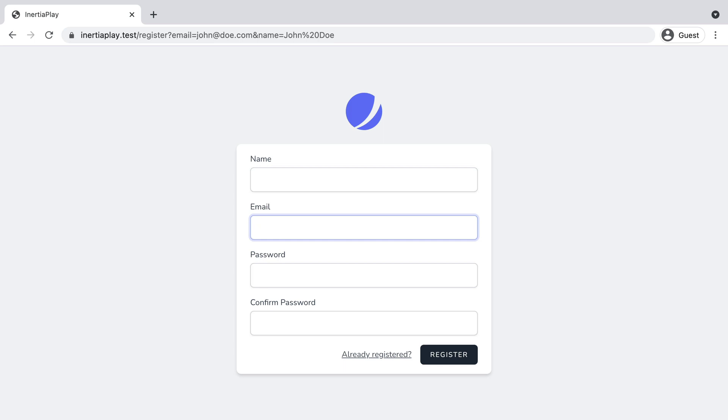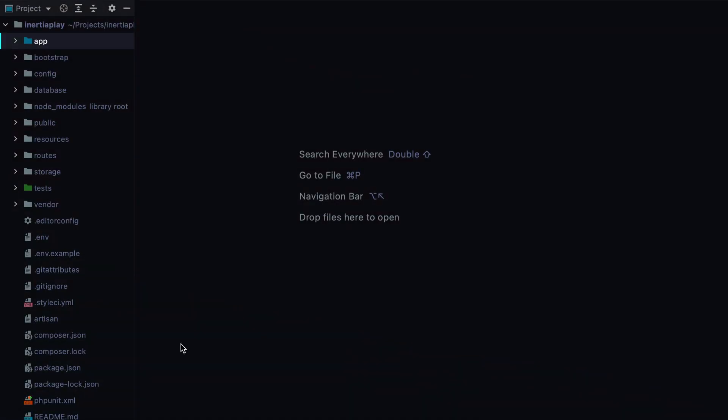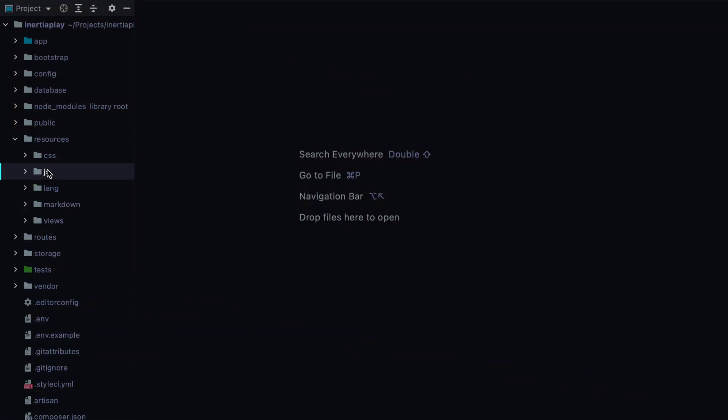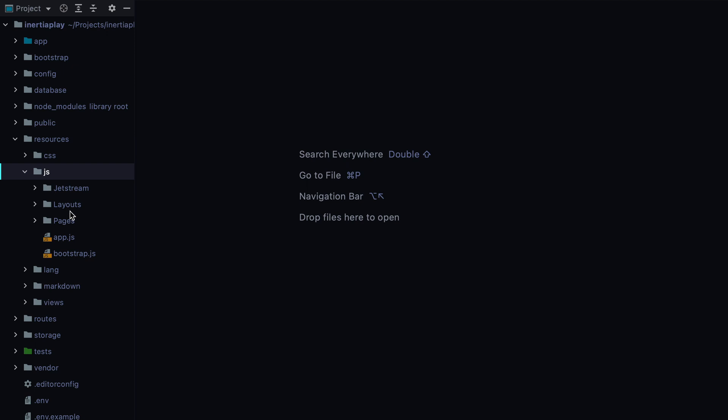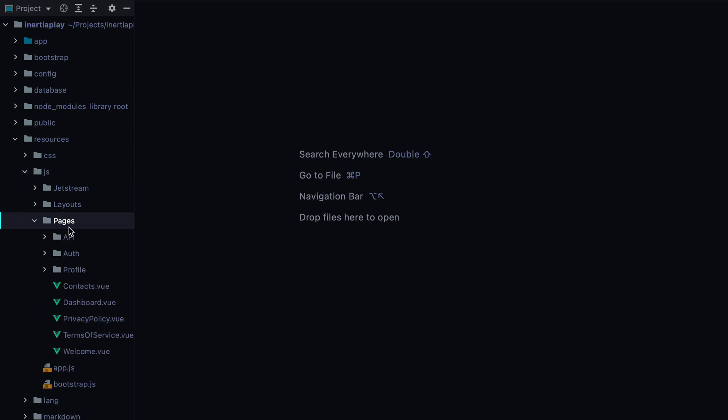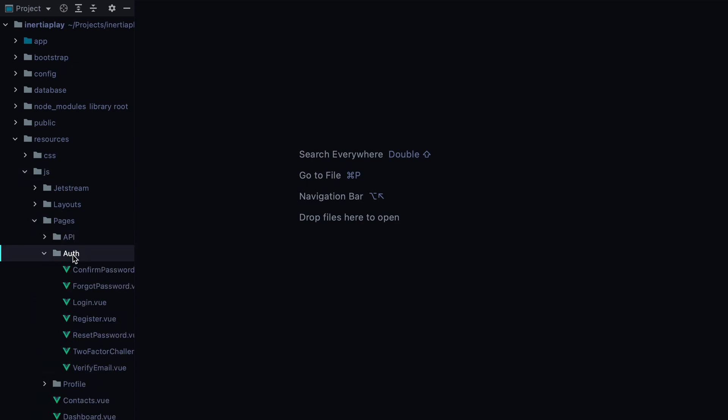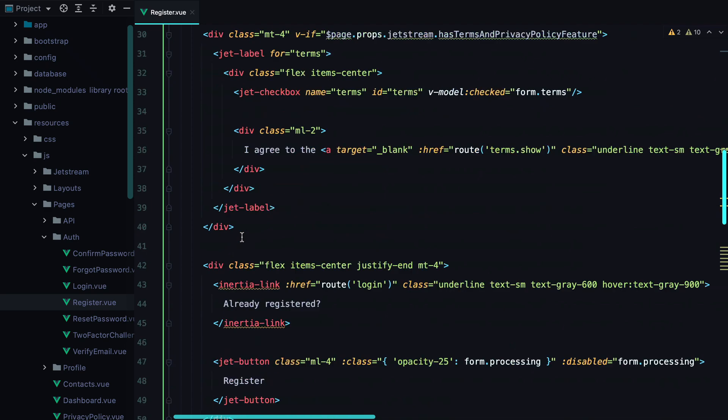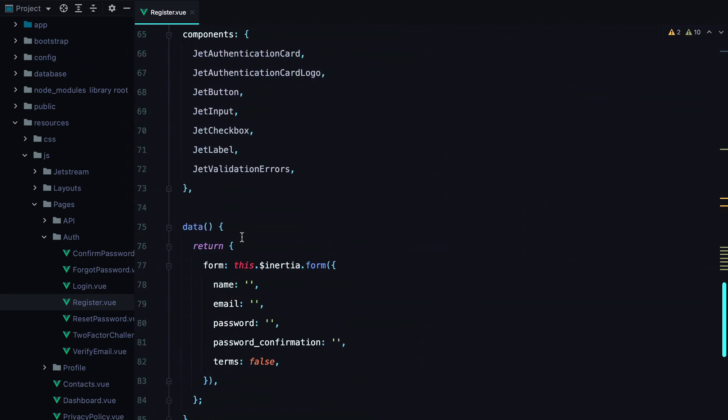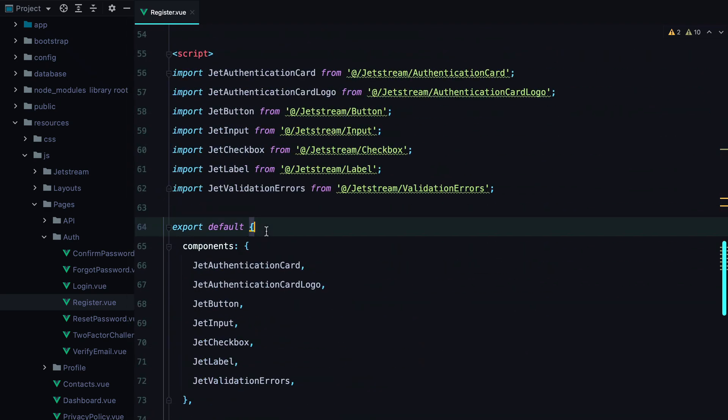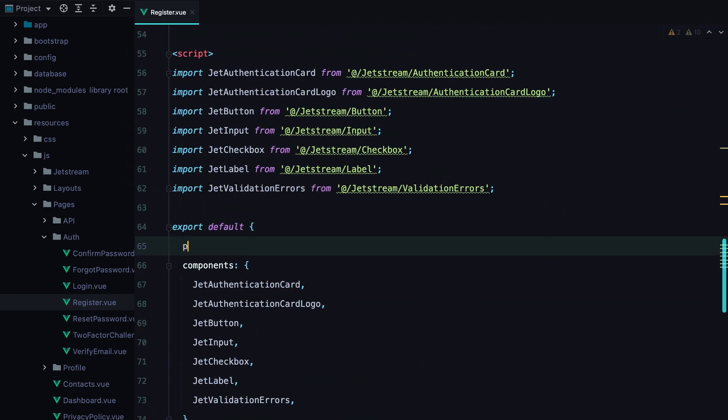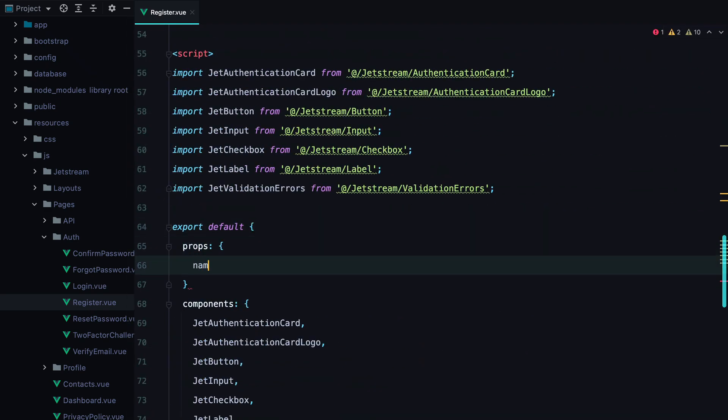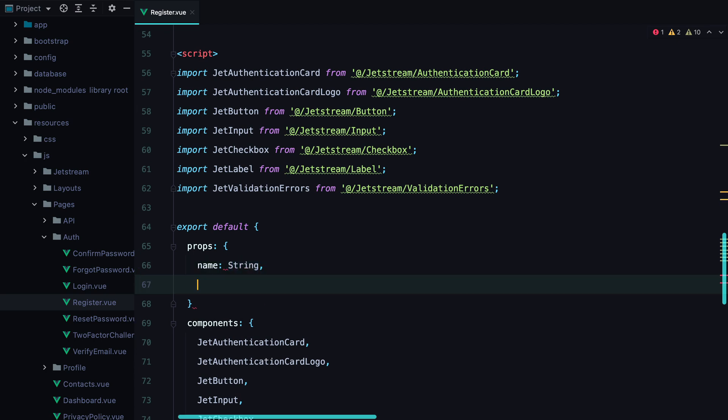To do that, we would need to pass the query parameters as props to the register component. So let's modify the component to receive email and name as props. I'll go to resources, js, pages, auth, register. And here we can define the props. And say name, which will be a string, and email, which will also be a string.